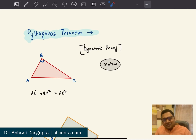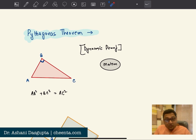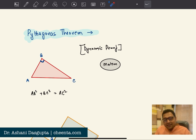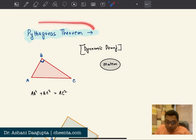Hello everyone. This is Ashwani Dajgupta from Chitta.com. Welcome to another episode of Mathematical Olympiad Geometry. Today, we will talk about Pythagoras theorem.